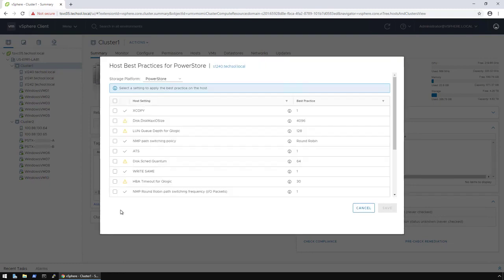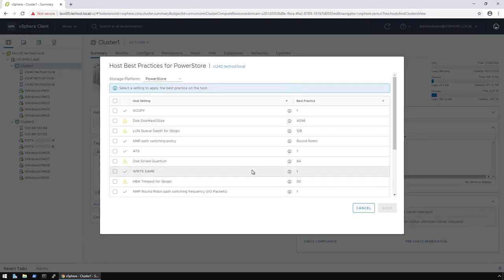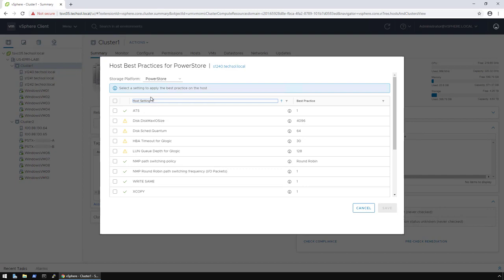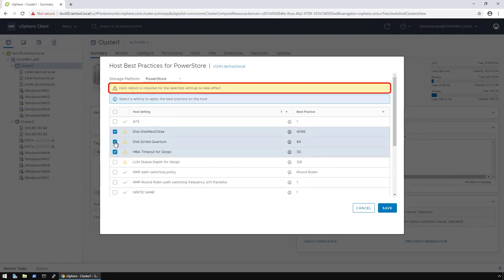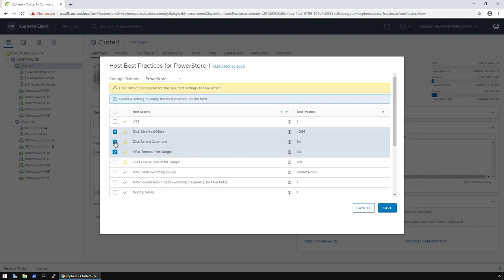The wizard then scans the host in order to detect which settings are set correctly, which are not, and allows me to pick and choose which settings to apply. For example, if I sort these, I can select the items with the yellow exclamation points for settings that still need to be remediated. Now, if I were to select a setting that requires a host reboot, a message will bring that to my attention. In addition, I can hover over the yellow exclamation points, and that will show me the current value as compared to the best practice value.